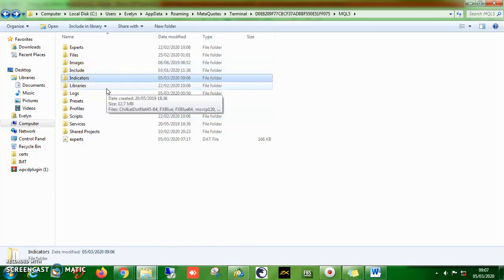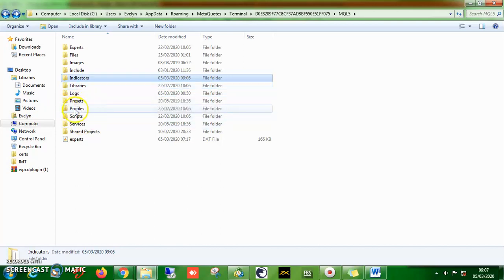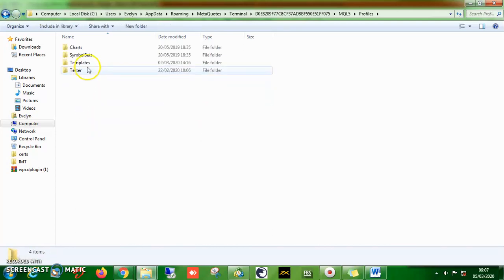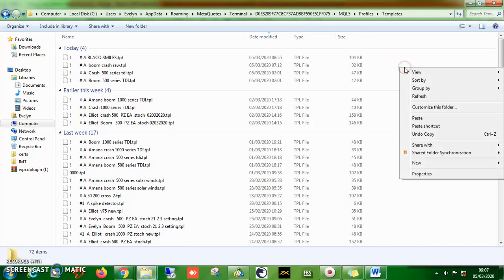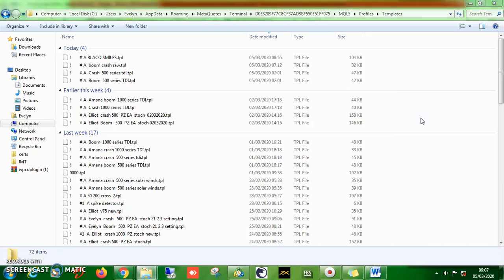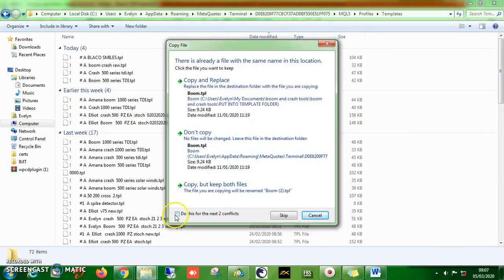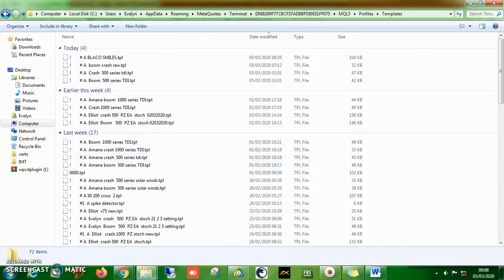Unlike the indicator folder, the template folder is hidden inside the 'Profiles' folder. When you click on the profiles folder, you'll see 'Templates.' Click on it. These are the templates I already have. Right-click and paste. I don't need to paste since I already have them, so I'm not copying that.